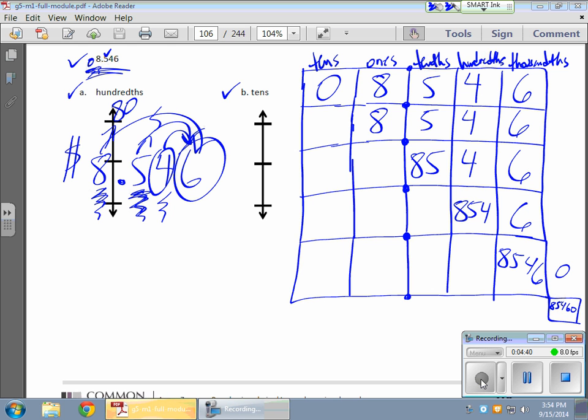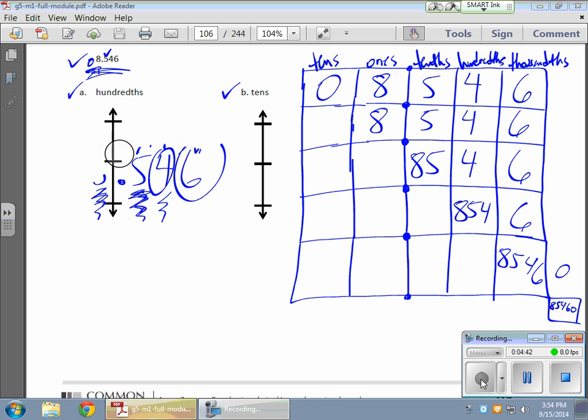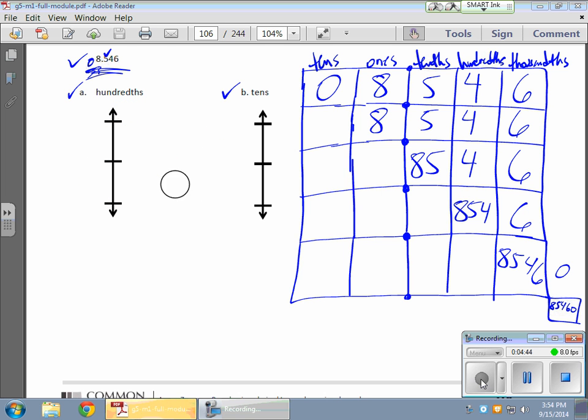Now, how does that work for me when I'm rounding? The interesting stuff hasn't ended yet — let me clear this and show you.